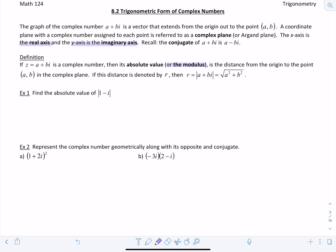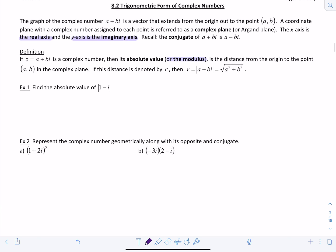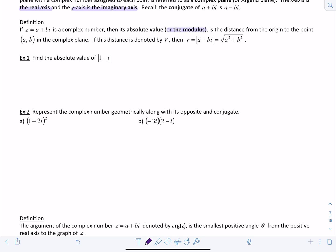Example one: find the absolute value of 1 minus i. That's going to be the square root of 1 squared plus negative 1 squared, which gives us root 2. This is also called the modulus.